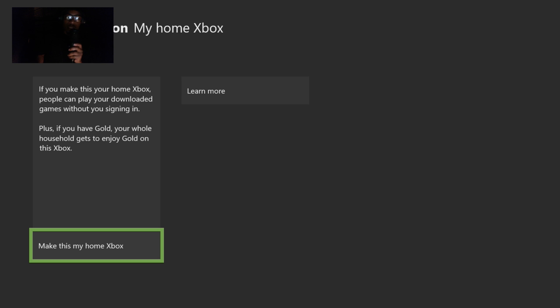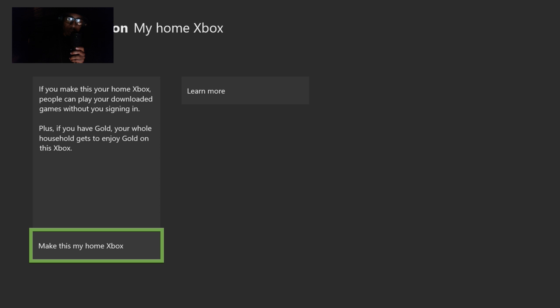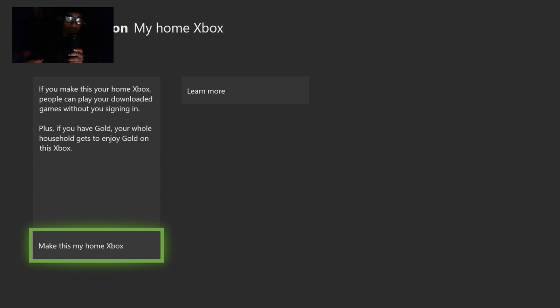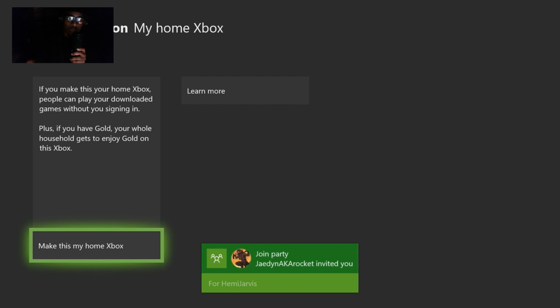So what you want to do to share your Xbox Live Gold with people in your house — or if you don't have Xbox Live Gold but you have a friend that does and you want to share theirs — what they would have to do is log into your account on their Xbox. The person that has Xbox Live Gold will do the steps I'm showing you. If you make this your home Xbox, people can play your downloaded games without you signing in, plus if you have Gold, your whole household gets to enjoy Gold on this Xbox.